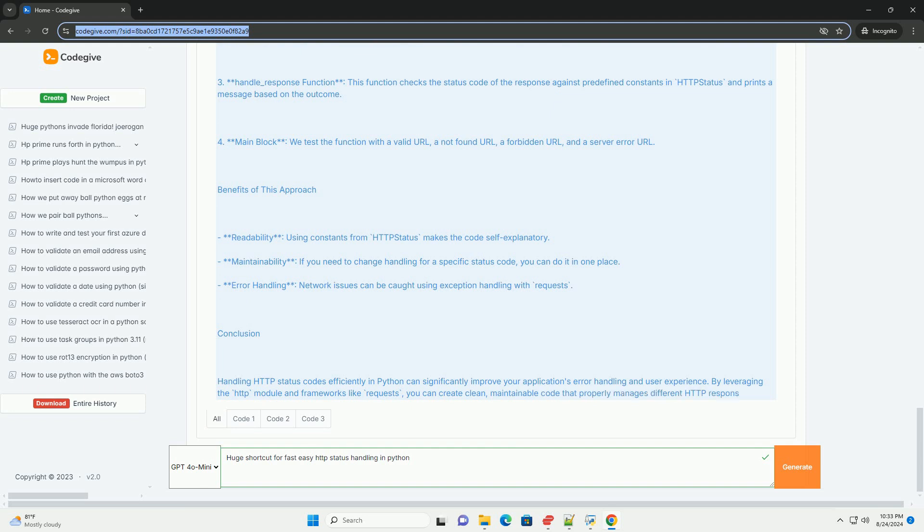5. Benefits of this approach. Readability, using constants from HTTP status makes the code self-explanatory. 6. Maintainability, if you need to change handling for a specific status code, you can do it in one place. 7. Error handling, network issues can be caught using exception handling with requests.